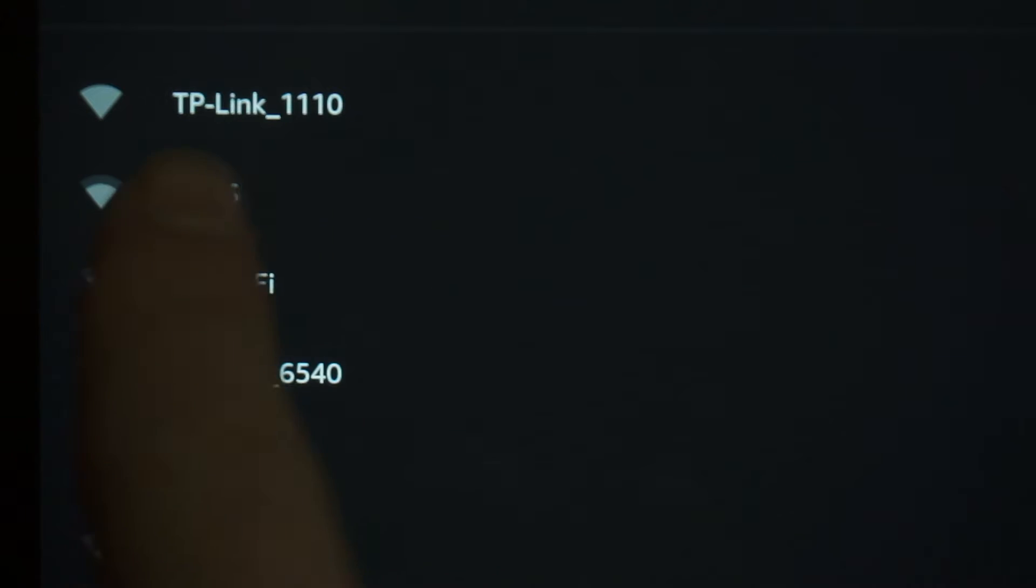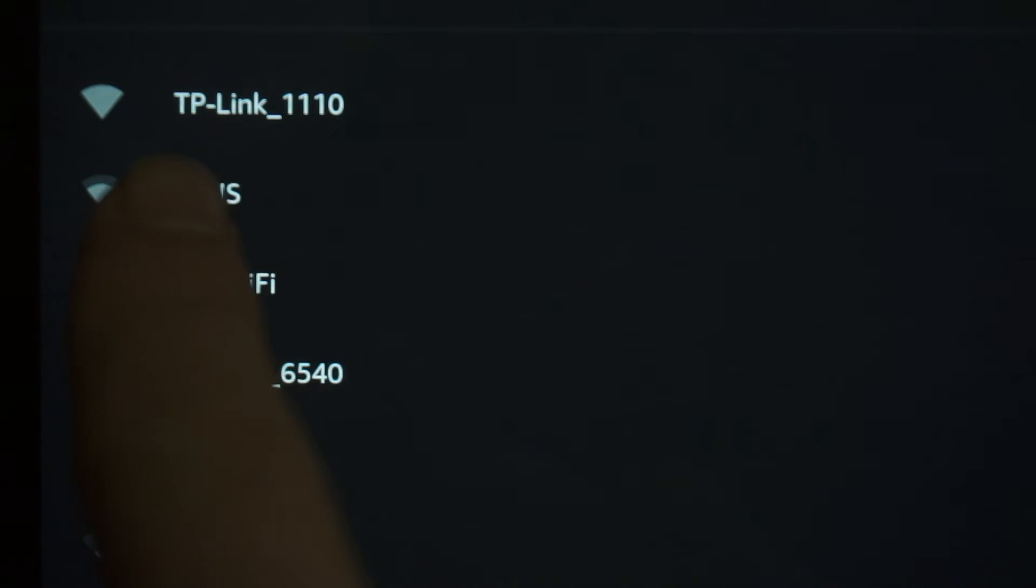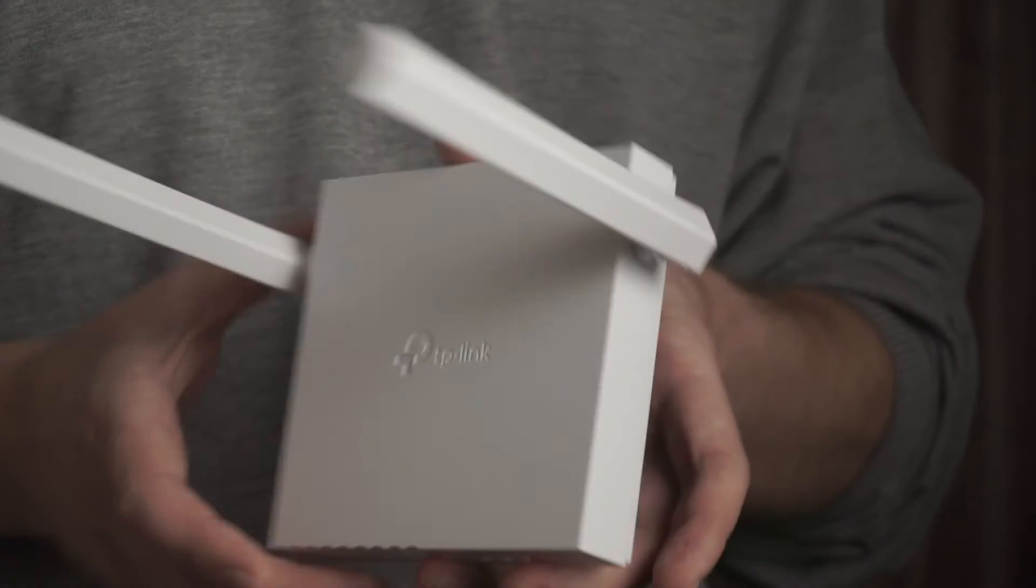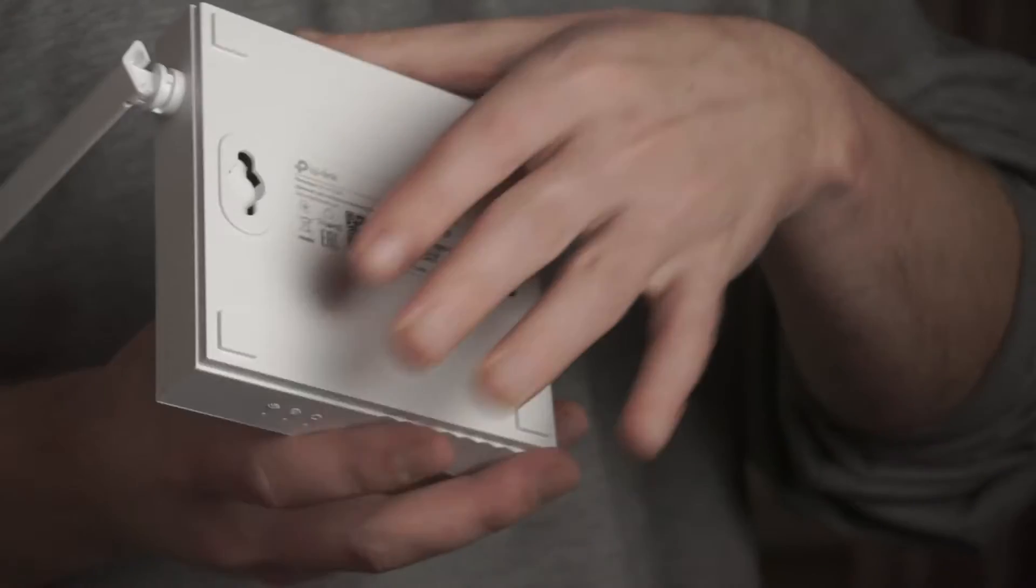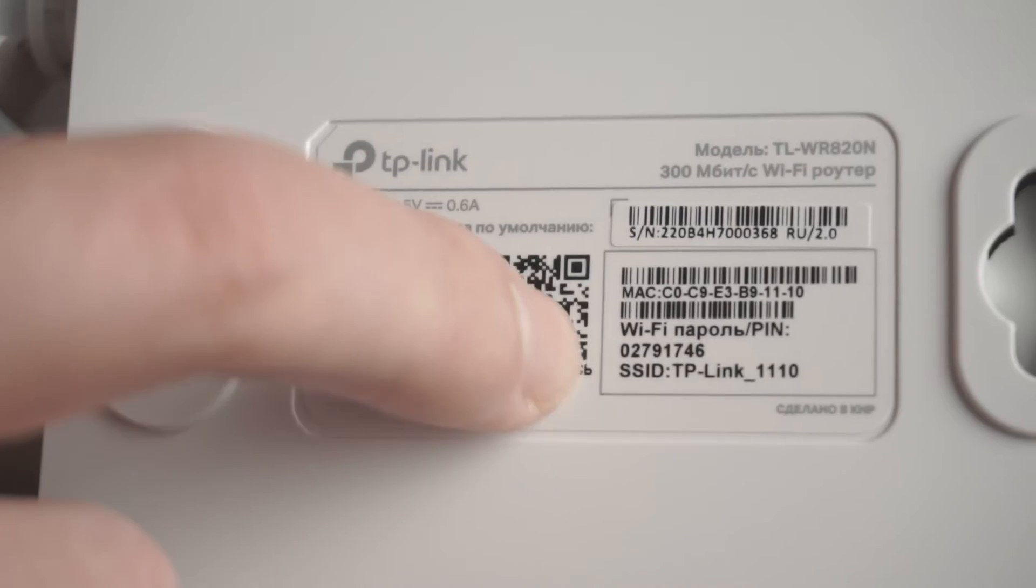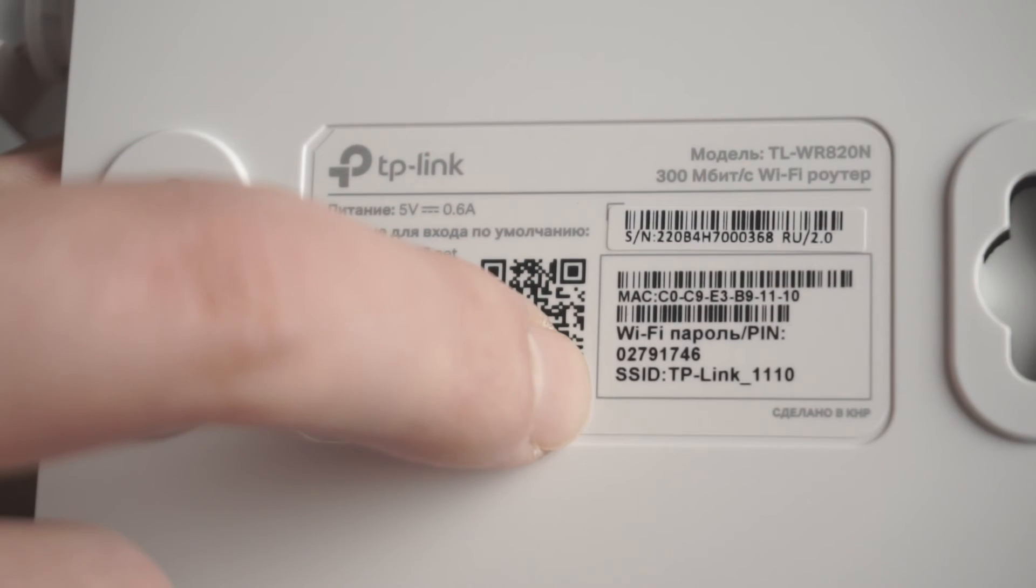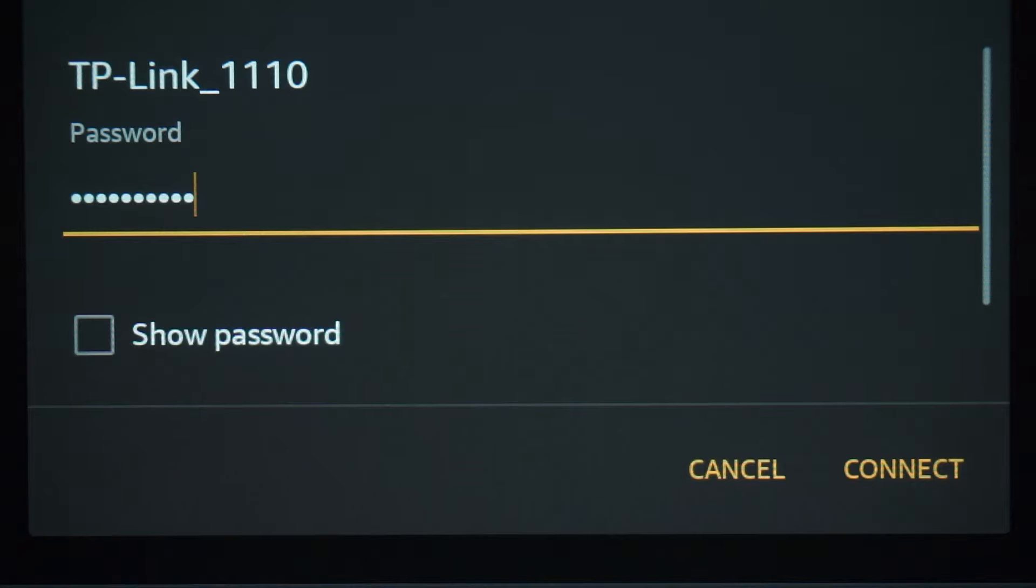If the router is new and has never been configured, the Wi-Fi network will be with the name of your router. The router name and Wi-Fi password are printed on the sticker that is located on the router. These credentials are different for each router. Connect to it.